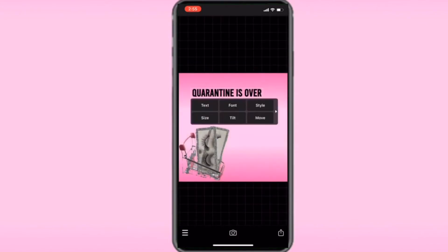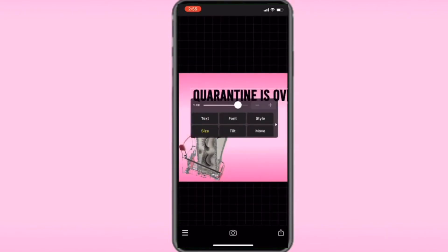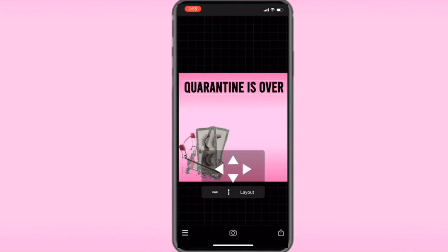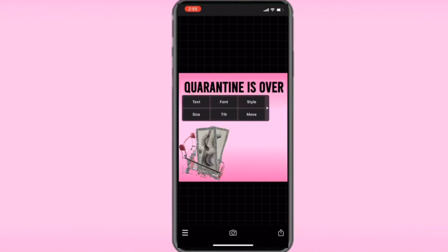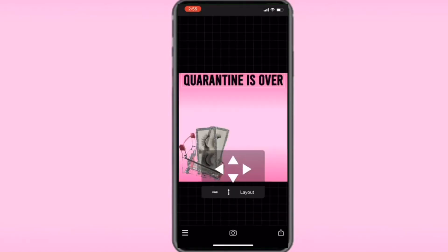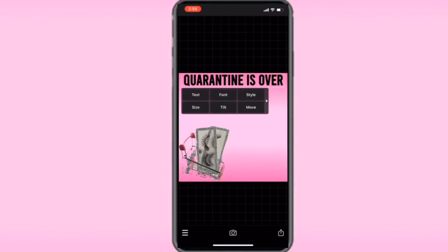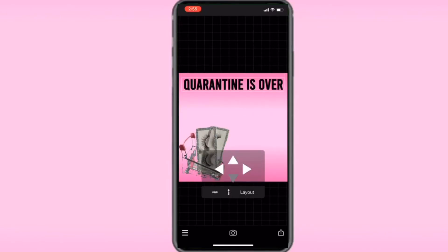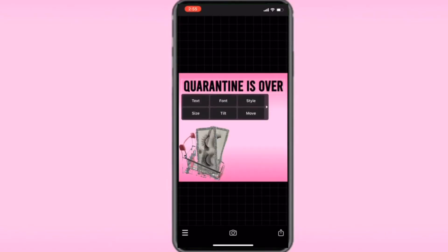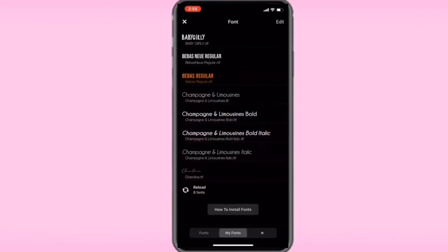Then I go to Stroke — Stroke is like the outline, the color you want over your text. You can also go to Style, and there's another style option inside Style where you can make it have like a highlighted background effect behind your text.